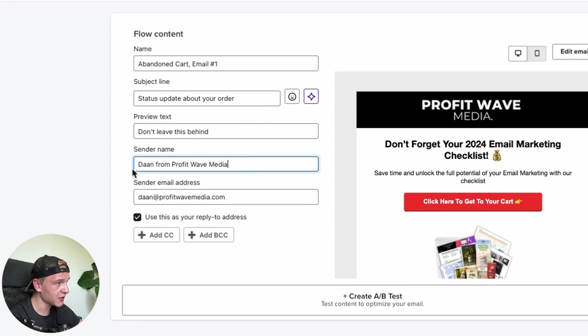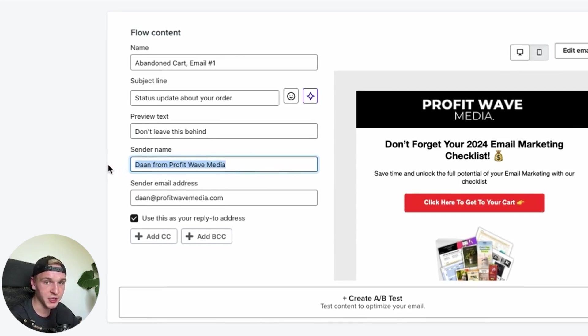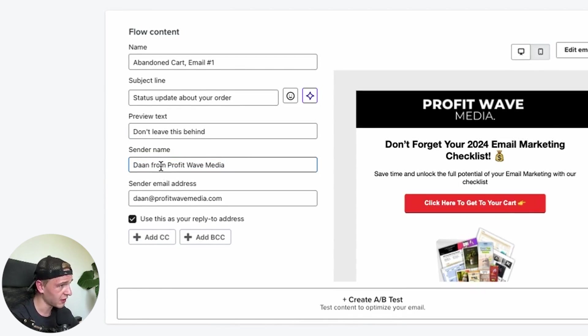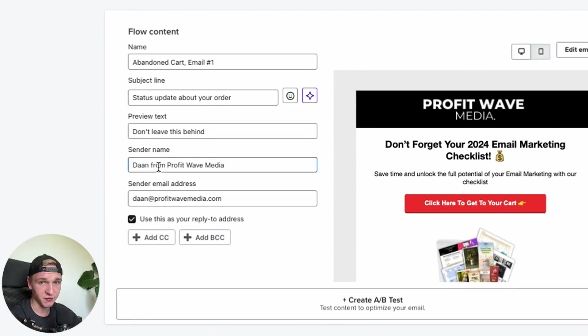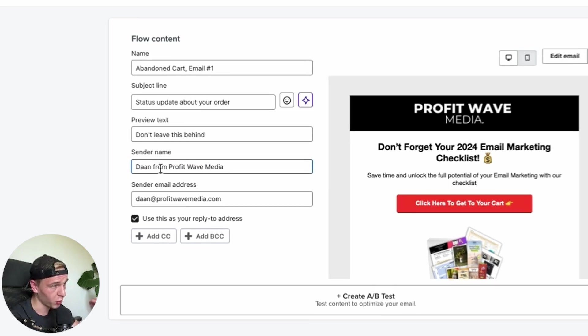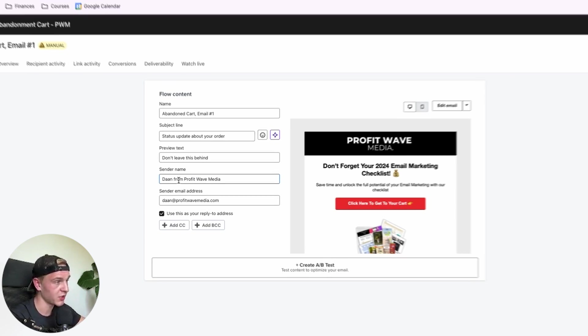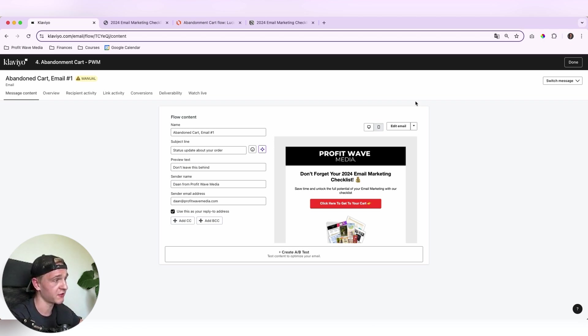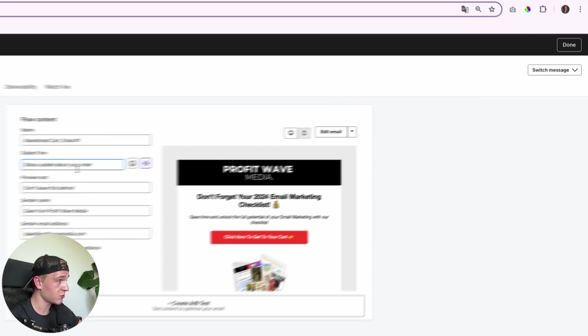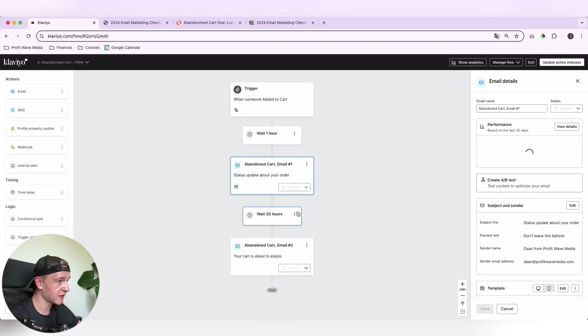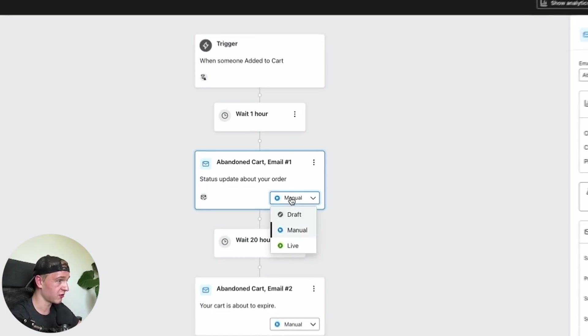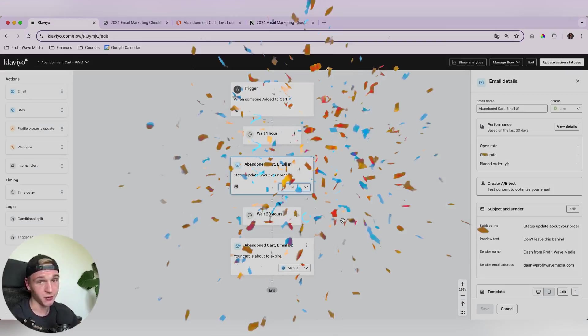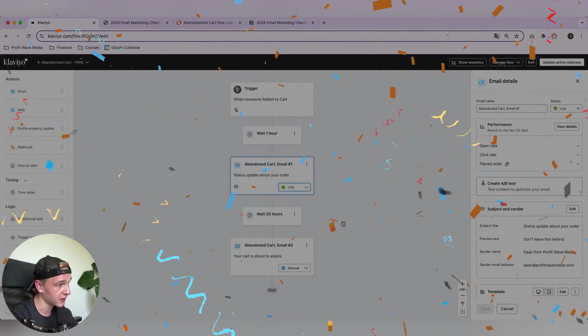And what is really important is that the sender name is always something like a person in here. So imagine if I only said like, hey, ProfitWave Media or Dan from ProfitWave Media. It's more personal if a person sends you an email. So that will increase your open rates. So once that is done, so once you edit the subject line and the preview text, you can click on done. And basically you can set it from manual to live. And congratulations, your first email is live.